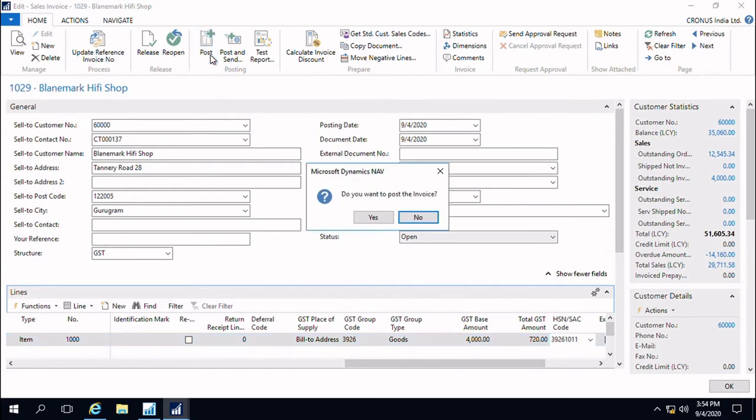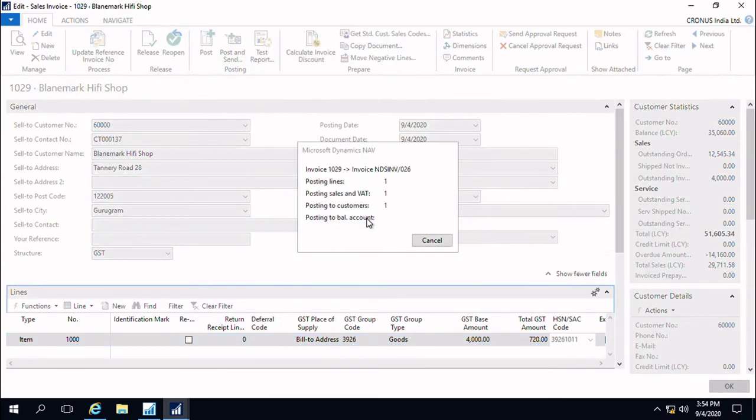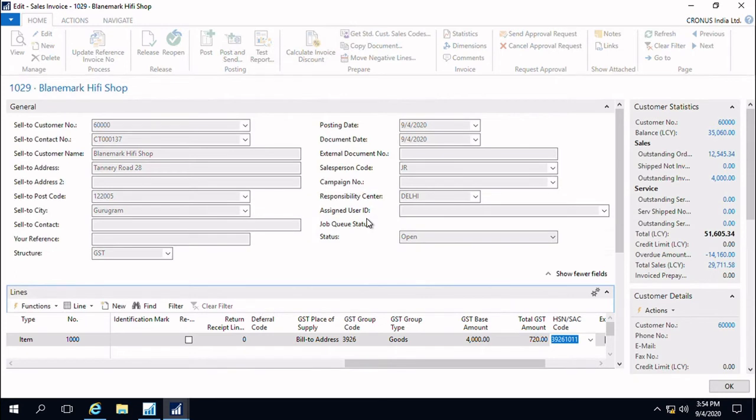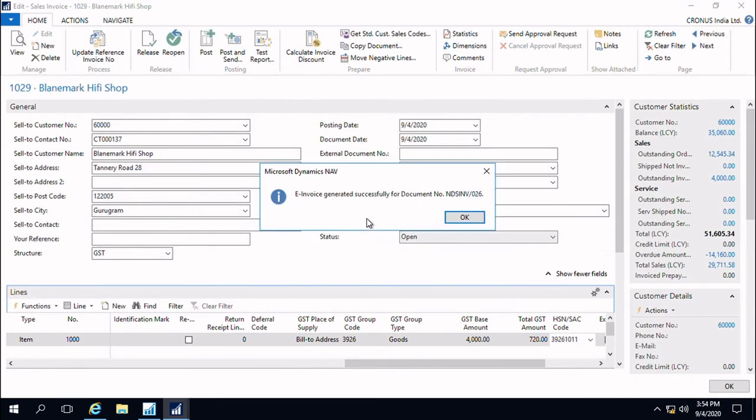So now we can just go ahead and post the sales invoice. Once we post the invoice, the APIs will be called at the backend. After a successful validation from the authorities, we will get an information message that the invoice has been generated successfully for this document number.